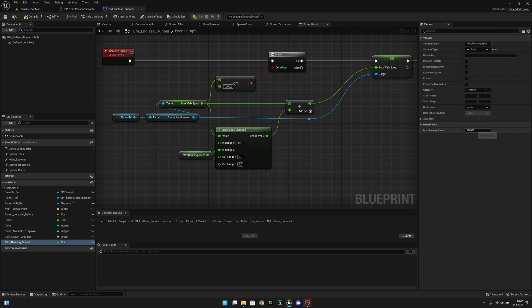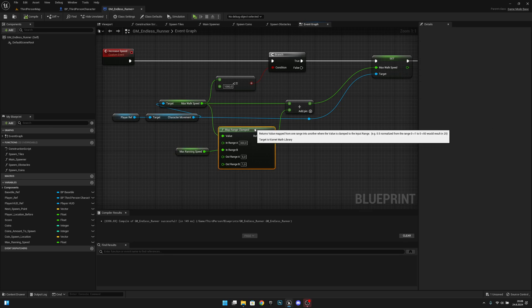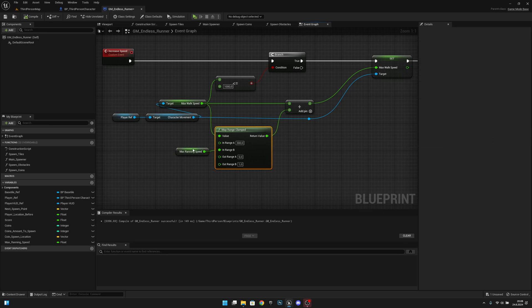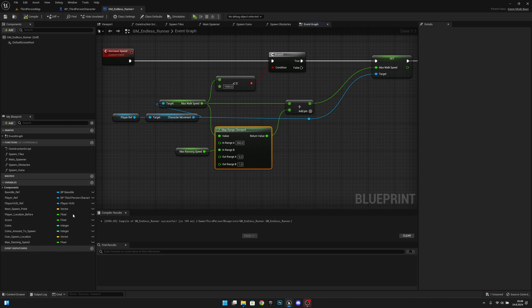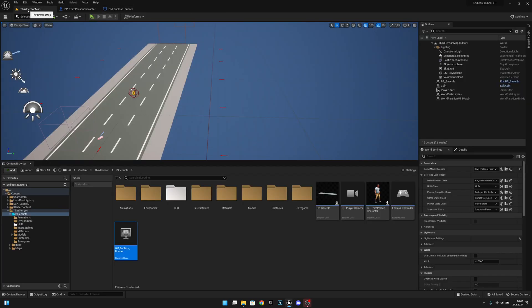Yeah, now we can adjust it by any blueprint because we have promoted it to a variable. Also, you can change the default value from here. So yeah, I think that was all for this video.